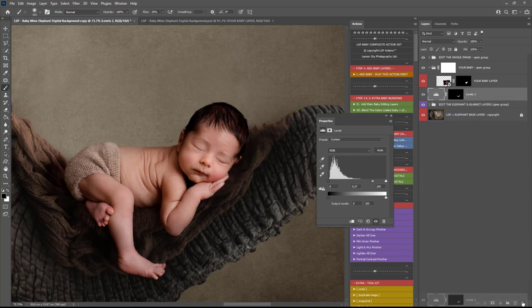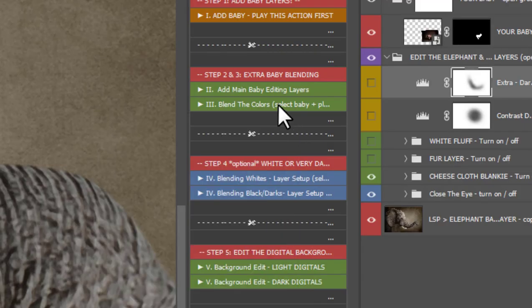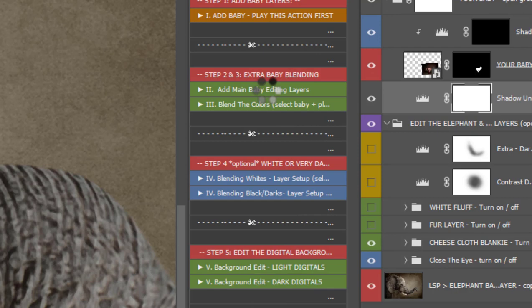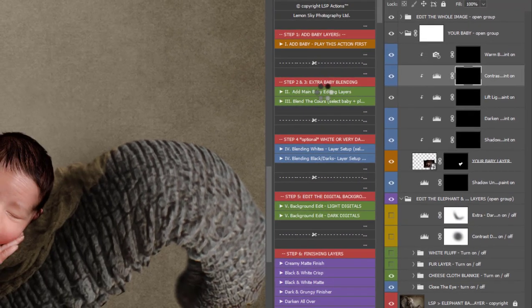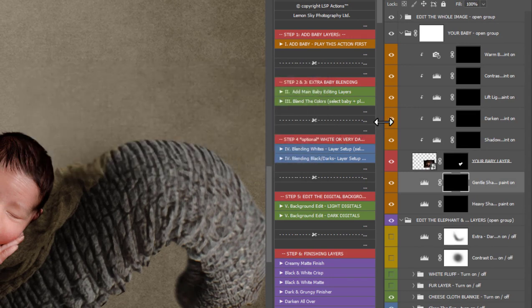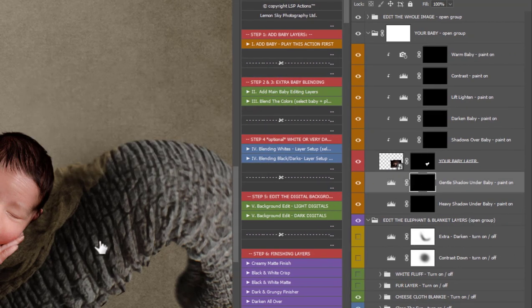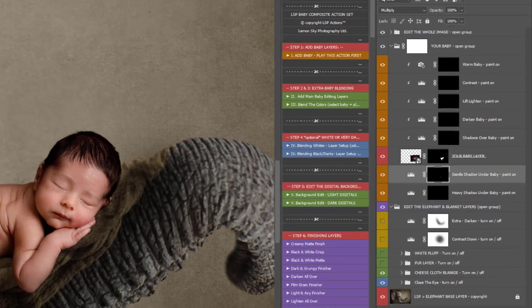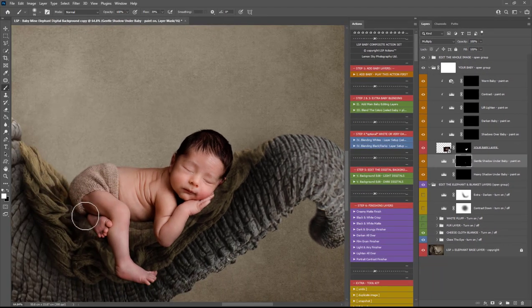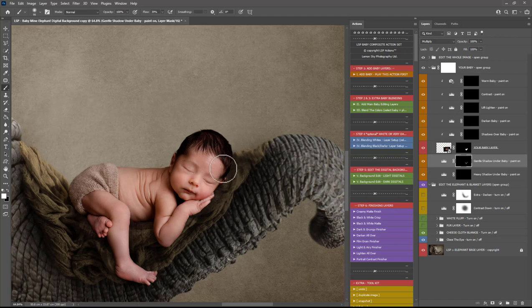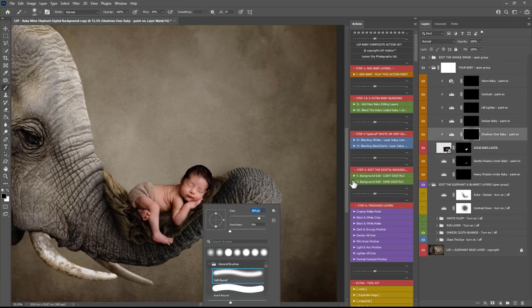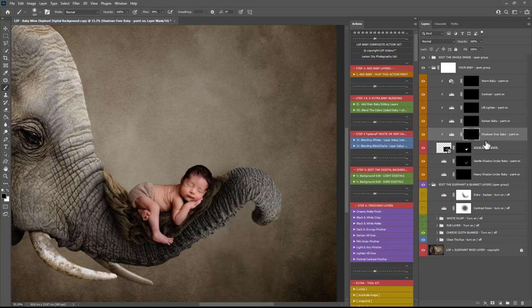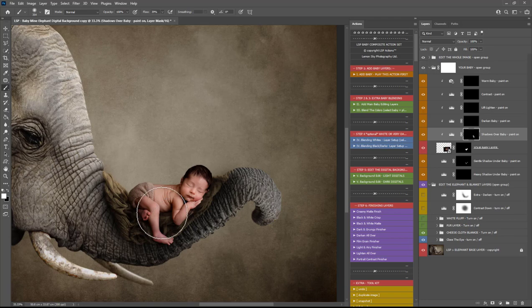I'm going to go ahead and delete that and show you with the actions. You can use the actions, if you're using the actions, to add the main baby editing layers. What they will do is set up shadows below and above the baby, and also options to lift, lighten, warm, contrast, things like that. So you'll see we have the option here on the actions which is our Gentle Shadow Under Baby. So I'm just going to use this to darken up the cheesecloth, add some of that natural shadowing in there. You see this is only affecting the background, it's not affecting the baby image. You can also add shadows over the baby by using the option here. If you're not using the actions, you can add a Levels or a Curves layer above the baby, clip it on, and add some shadows that way.